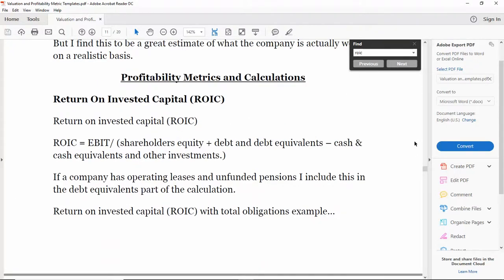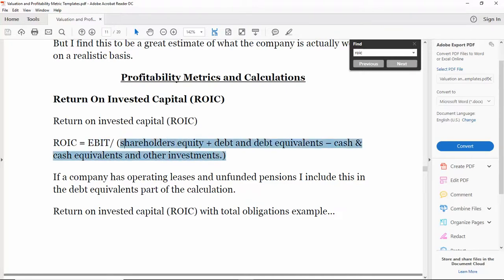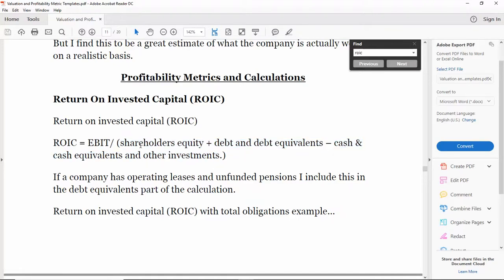ROIC - what we're trying to do with return on invested capital is we're trying to get an idea of how profitable the company is when comparing its operating margin to essentially its balance sheet. That's what all these come from: shareholders equity, debt and debt equivalents, cash and cash equivalents, and other investments. We use operating income because we want to think as entire owners or owners of the entire business, so we want to know what the company earns from operation.